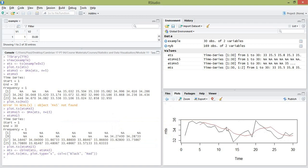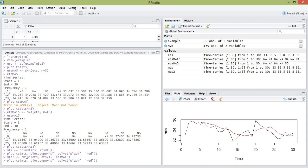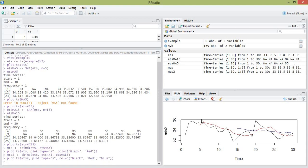Hit enter and you have a plot comparing your original data (the black line) with the fitted MA5 model (the red line). If you want to plot the MA5 and MA15 on the same axis, create a second multiple time series object MTS2 binding the example time series, the MA5, and the MA15 together. Then use plot.ts() on MTS2, making the third time series blue.